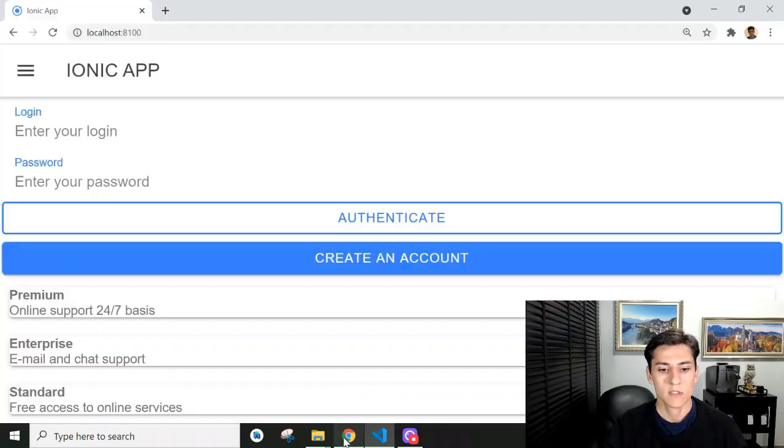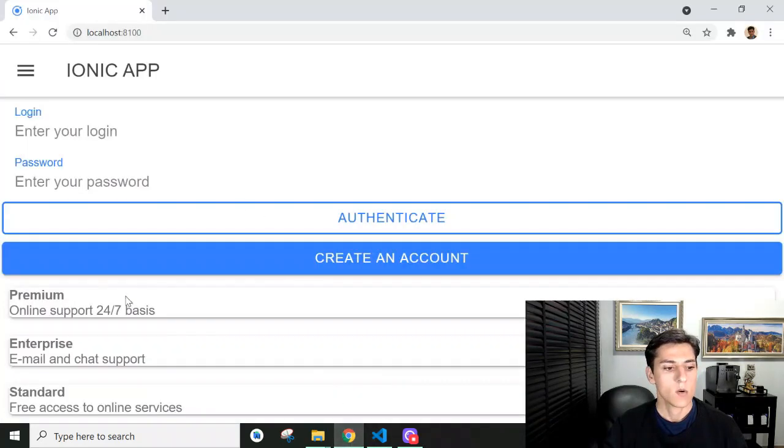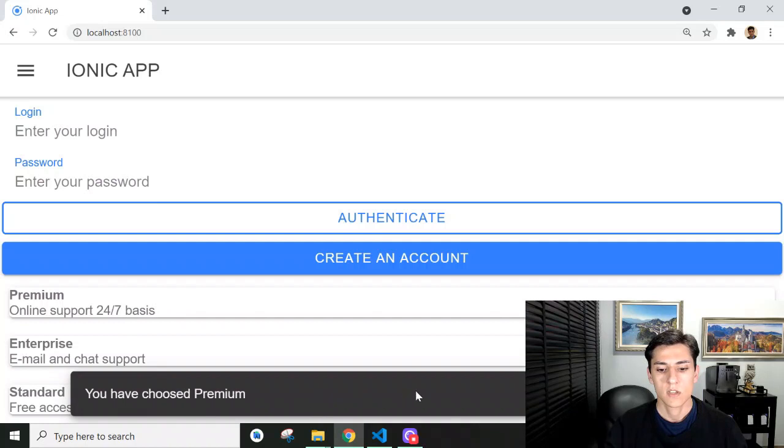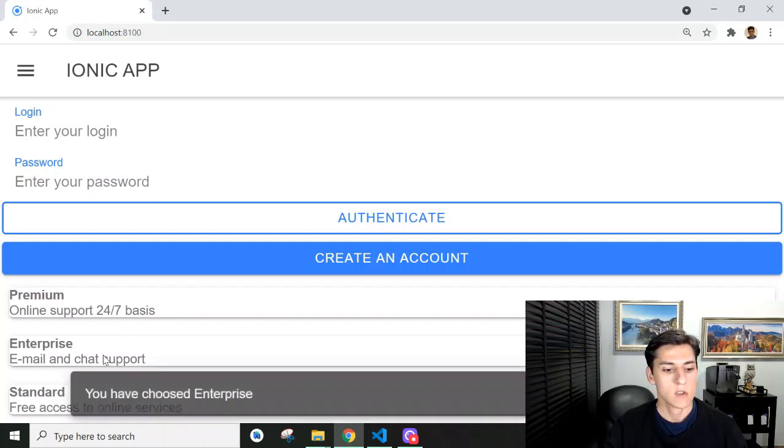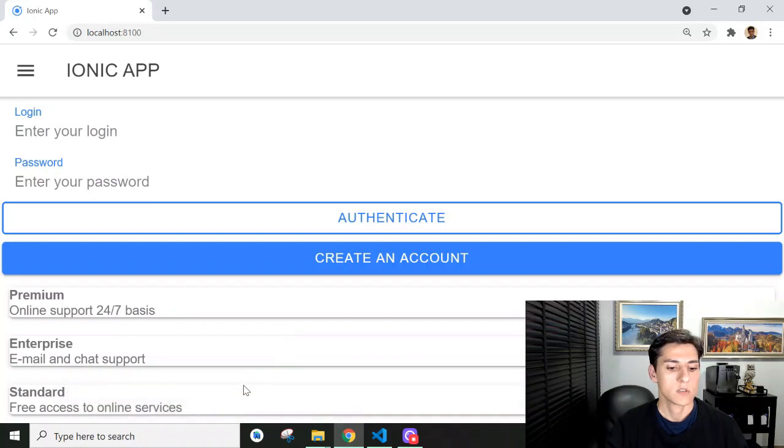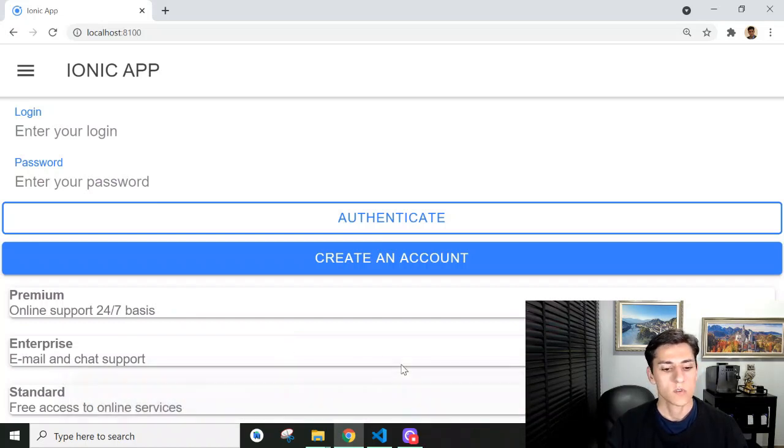we have a toast message that disappears automatically after two seconds. We have just a description, no header. This kind of message gives user feedback but disappears automatically without blocking or interfering with app usage.